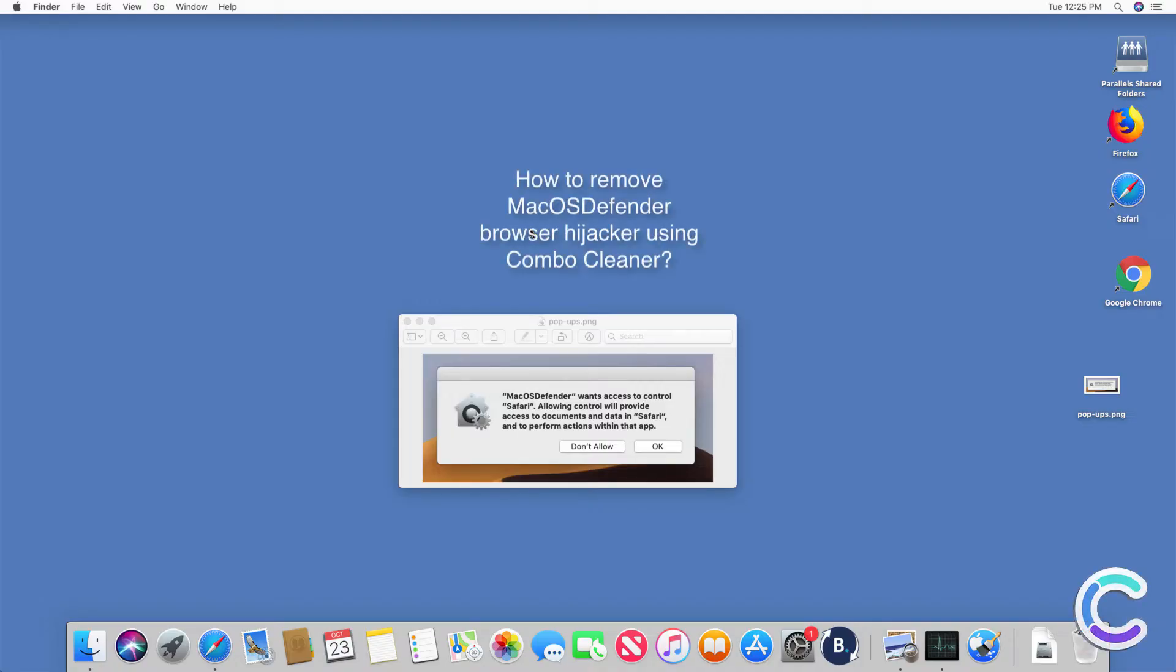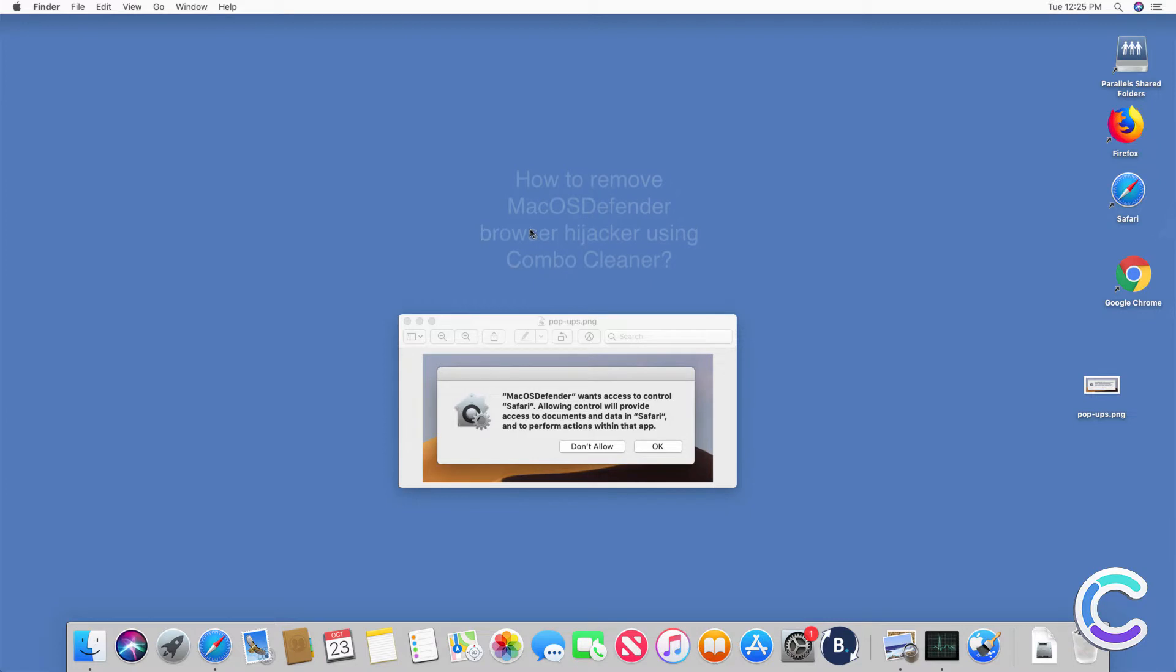In this video we will show you how to remove macOS Defender Browser Hijacker using Combo Cleaner.